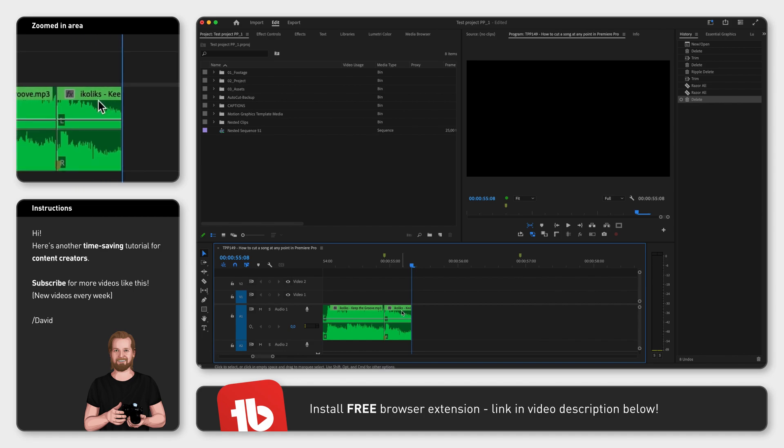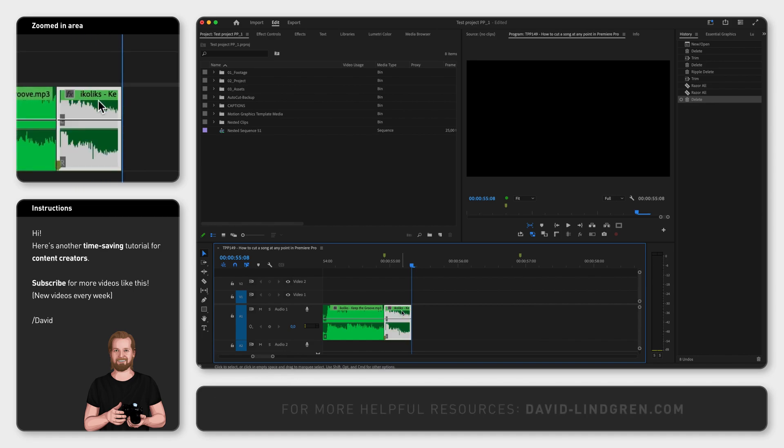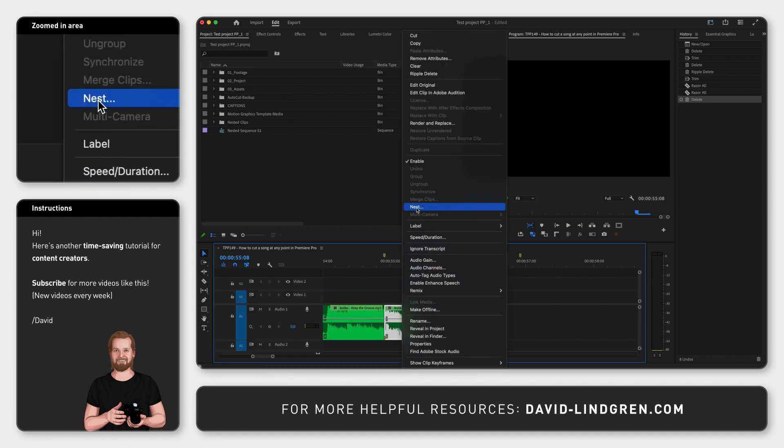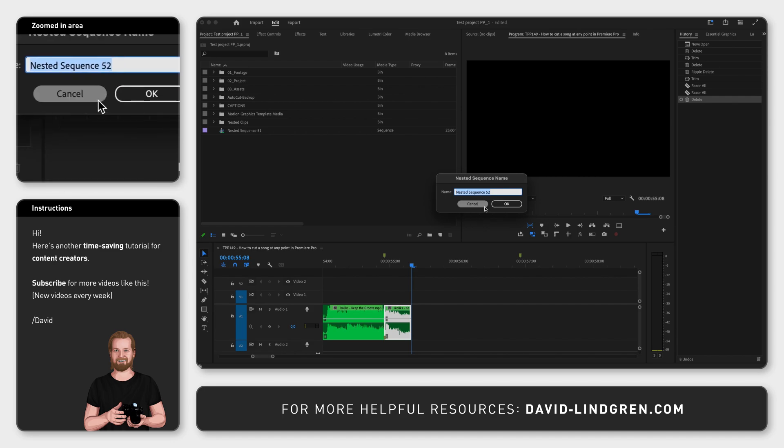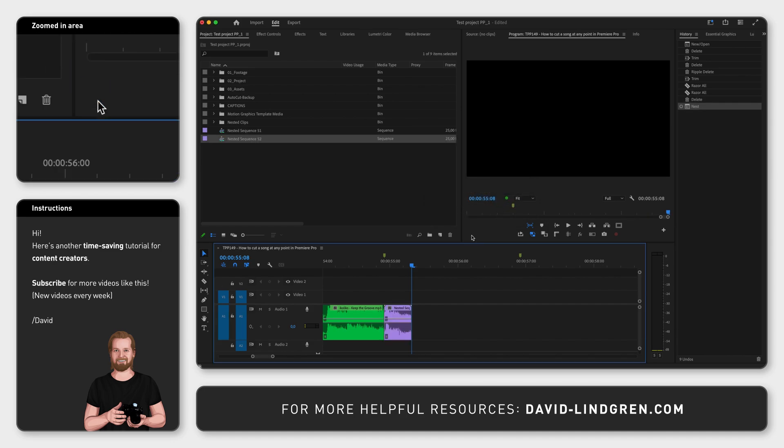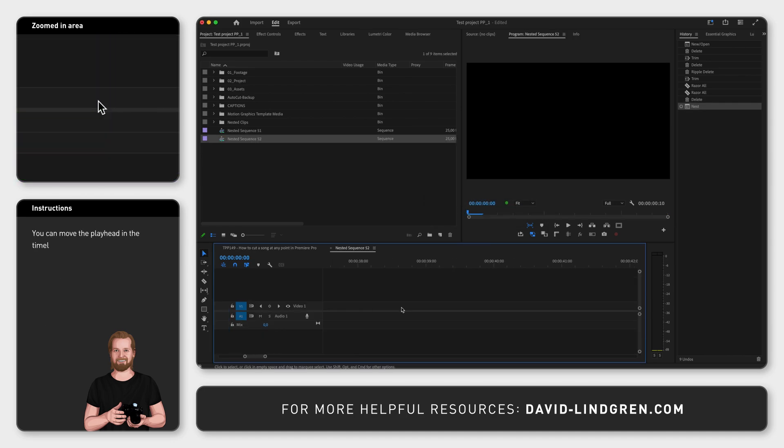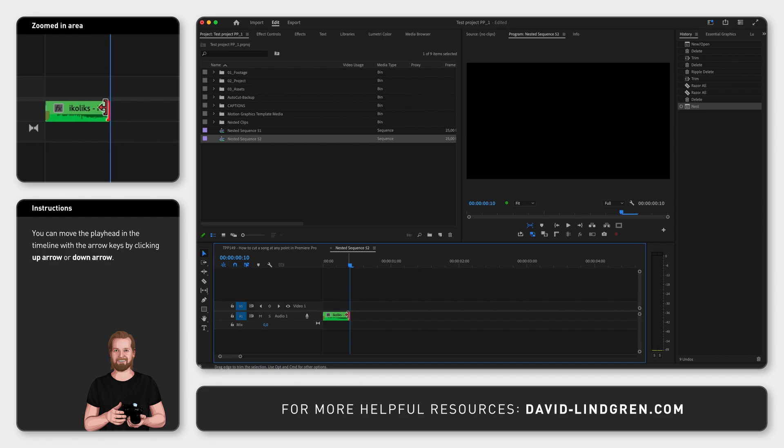Now select the second part of the song that you just shortened, right click on it and click Nest. Double click on that nest to open it, place the playhead at the end and then extend the clip so it becomes about 2 seconds long.